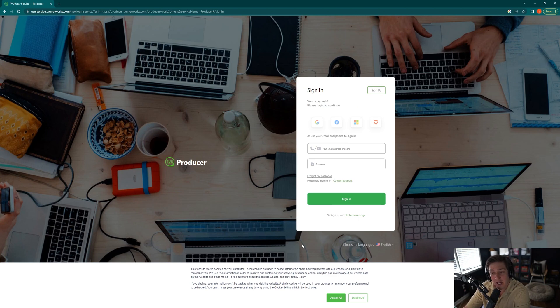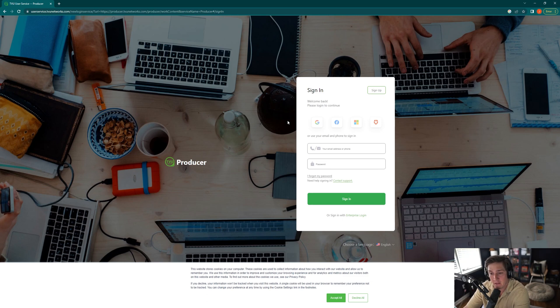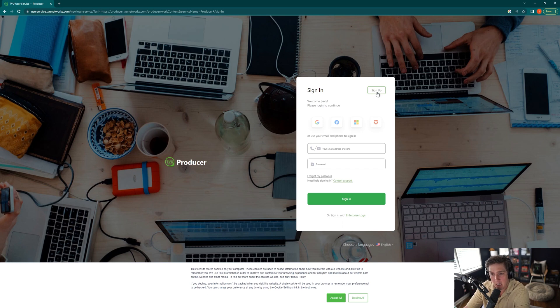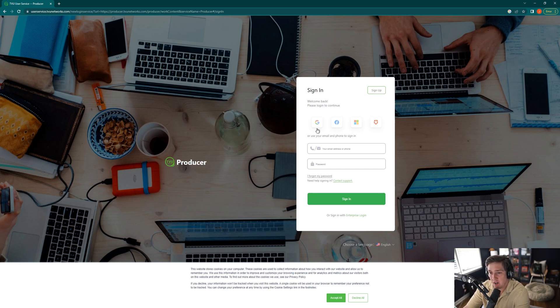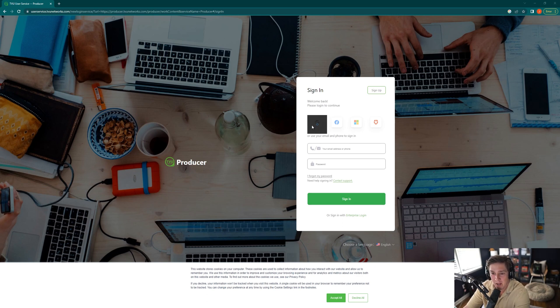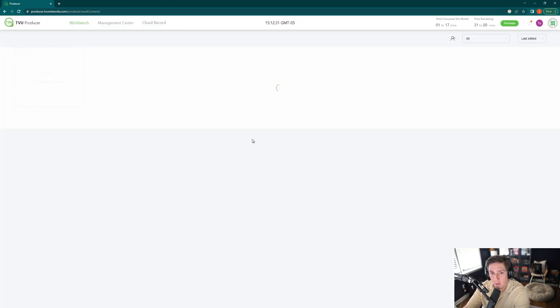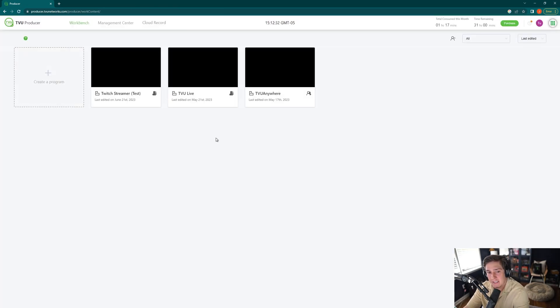Now here it takes you to the login page. If you already have an account in TVU Networks, you can log in via Gmail, which I will do. Or if you're brand new to the TVU ecosystem, you can just click sign up. It'll ask for some basic information and then you'll have your account. After you create your account, you'll be good to go. So for me, I'll just click on the Gmail. I'll log in with my TVU Networks account, and it's going to take you to the TVU Producer workbench.